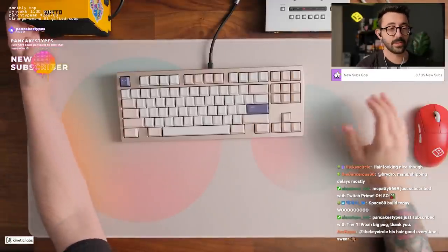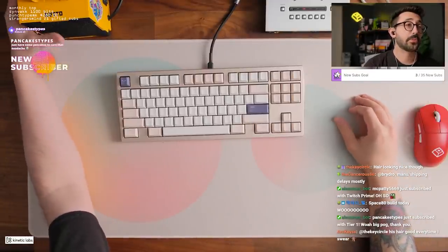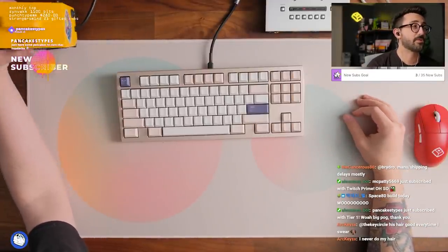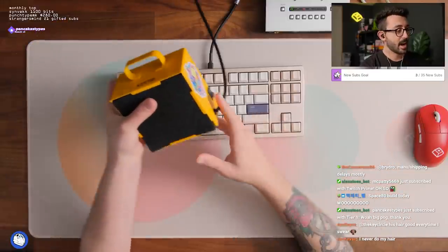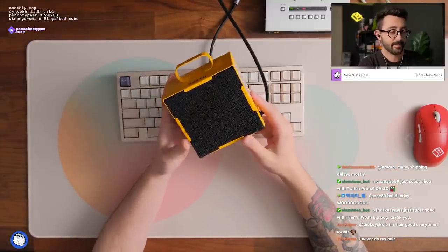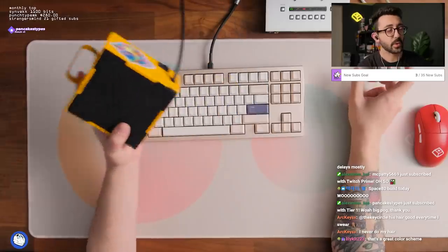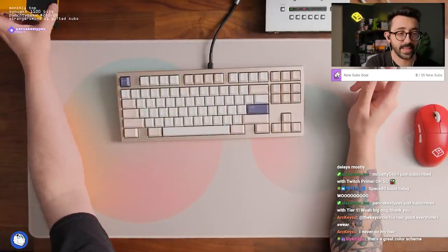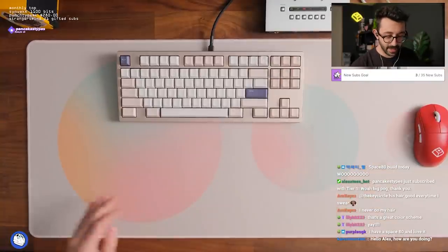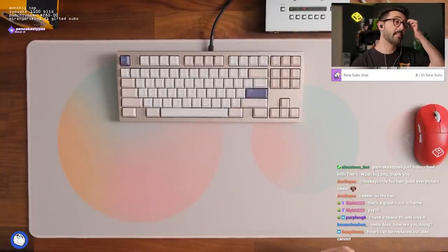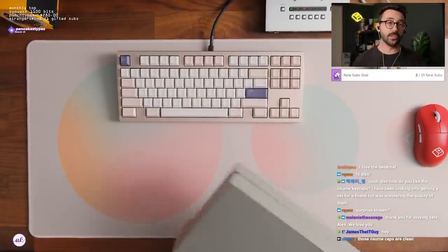Just in case anyone wants to know, pancakes to cure the headaches. Pancakes with maple syrup sounds so good right now. I replaced the filter, all right chat. It's replaced so everyone can be happy that I'm staying safe. Do you guys like my color scheme on my desk today?